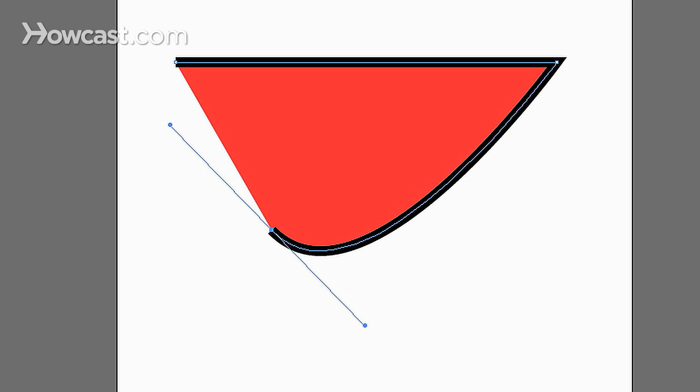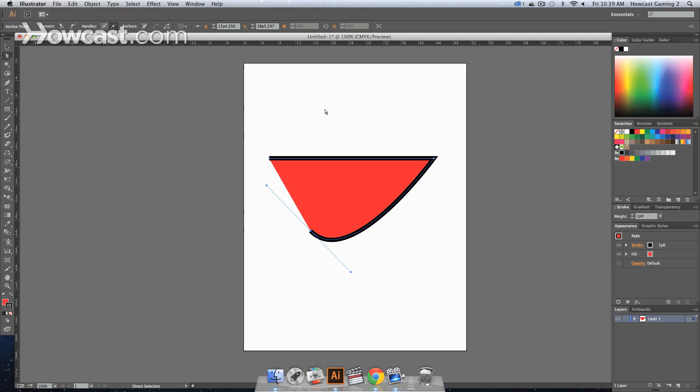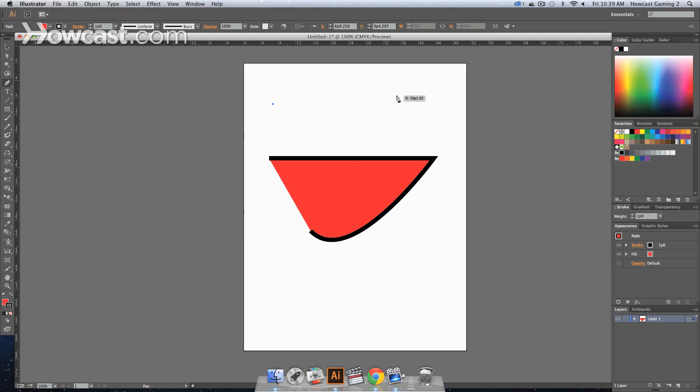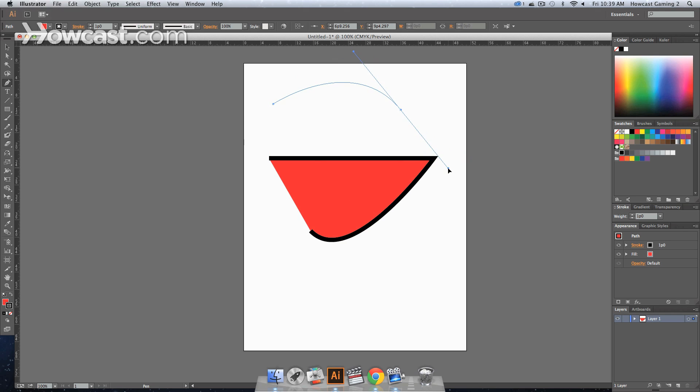But you'll notice that the way that you pull with the pen tool, you'll create another one. Click one starting point, click another and you pull it, you'll notice that it curves.